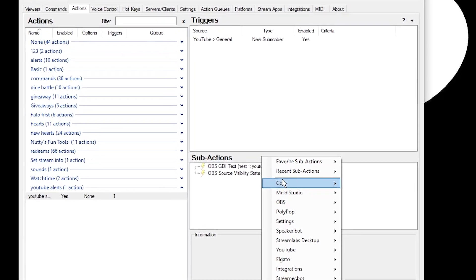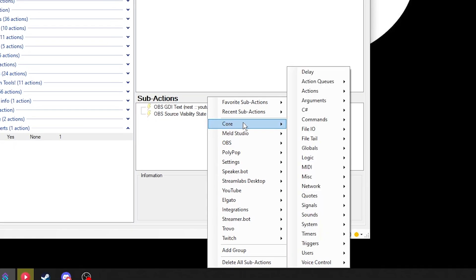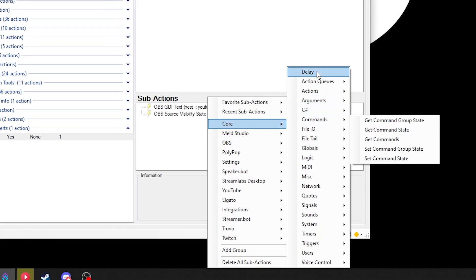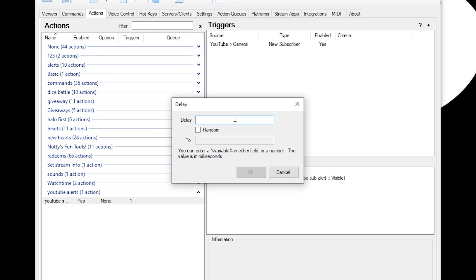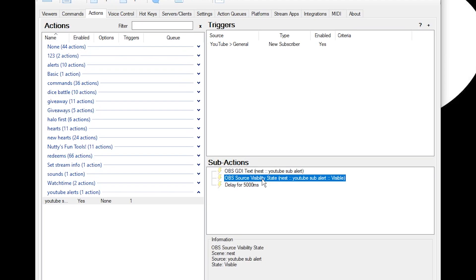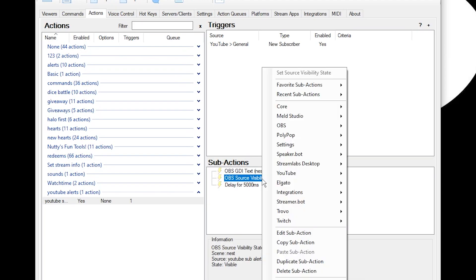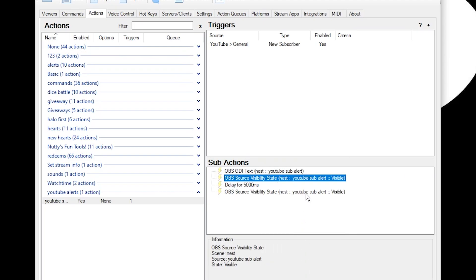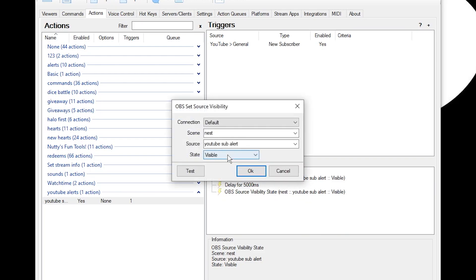We're going to go into Core and make a delay for about 5,000 milliseconds — that's like five seconds. We're going to go into Source Visibility State again and duplicate that. Then we'll click on the one we just duplicated and make it hidden.